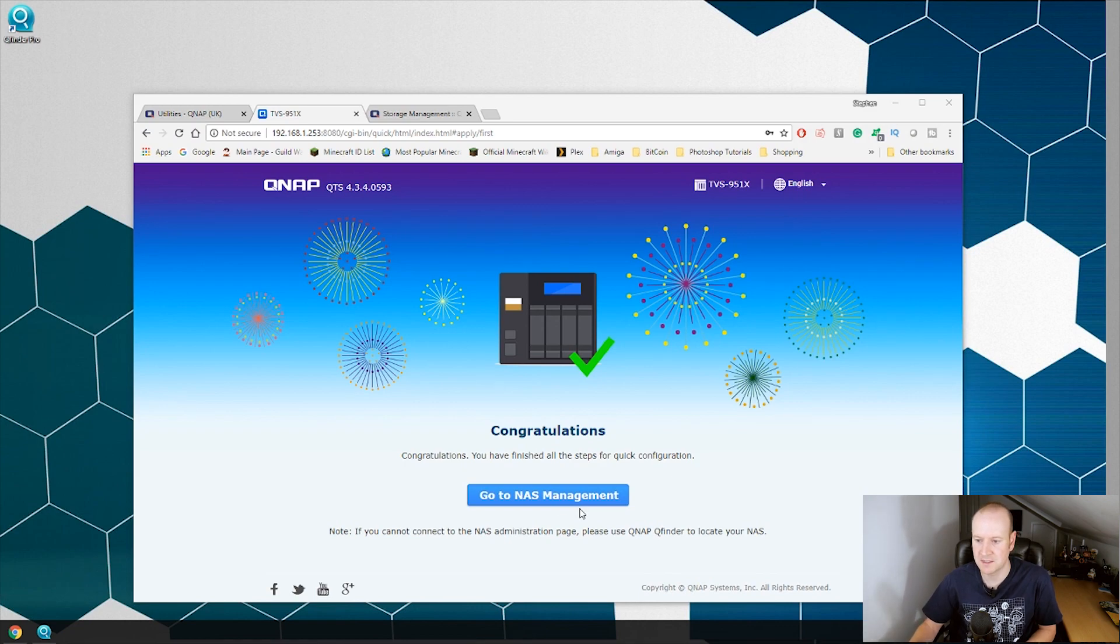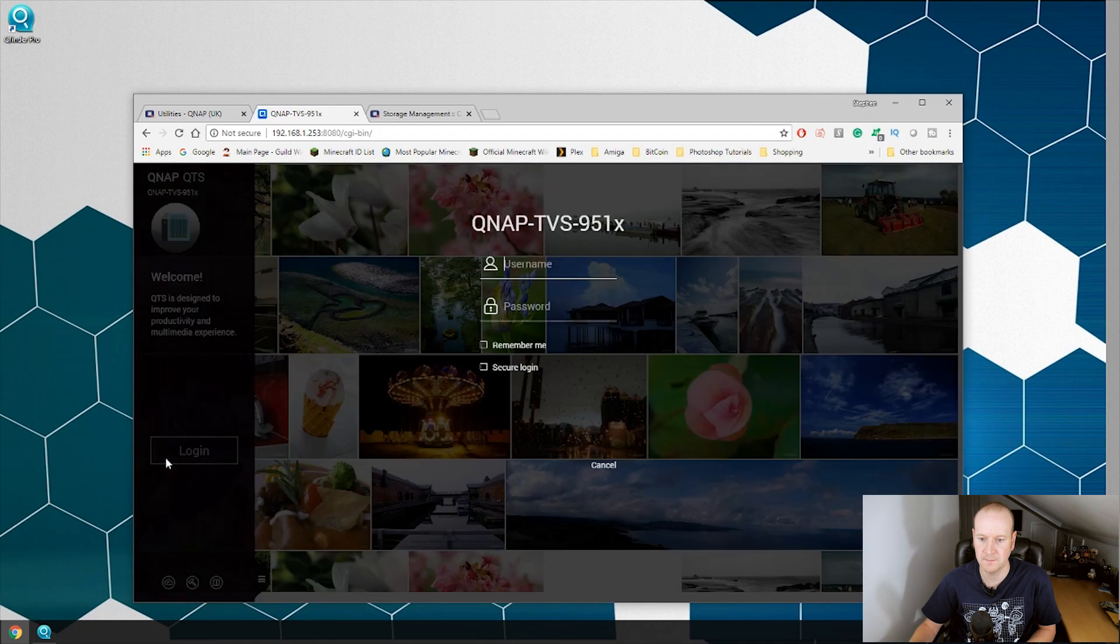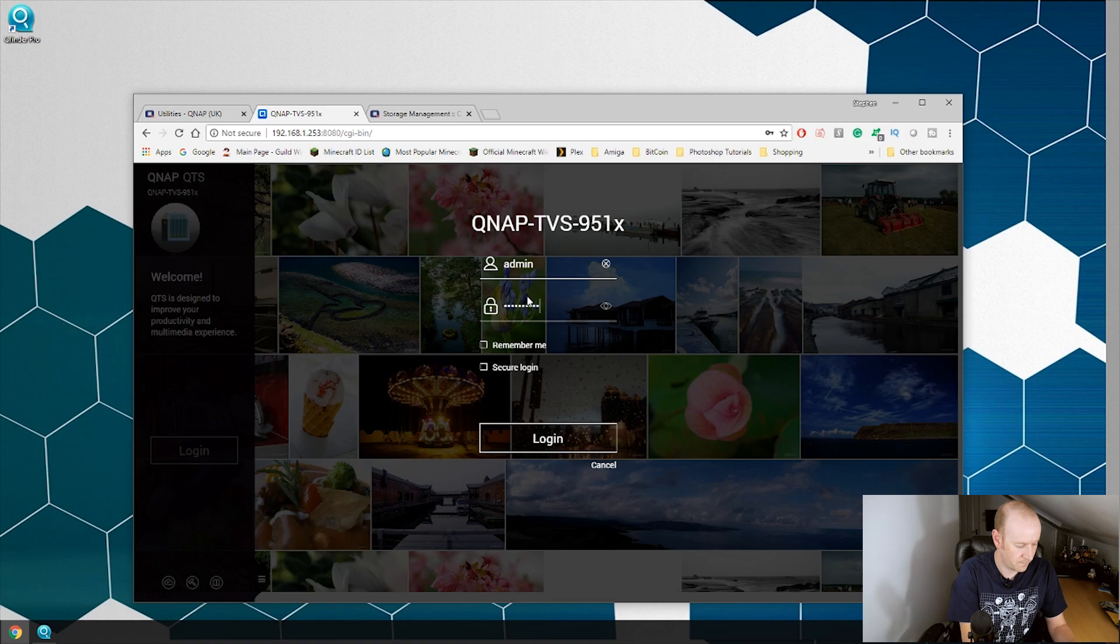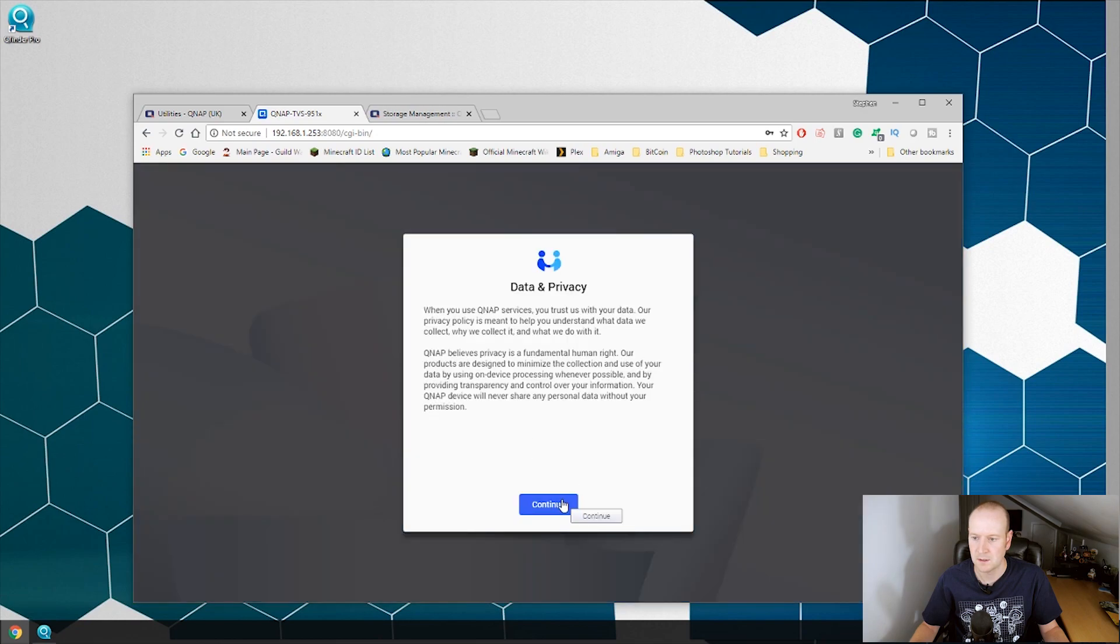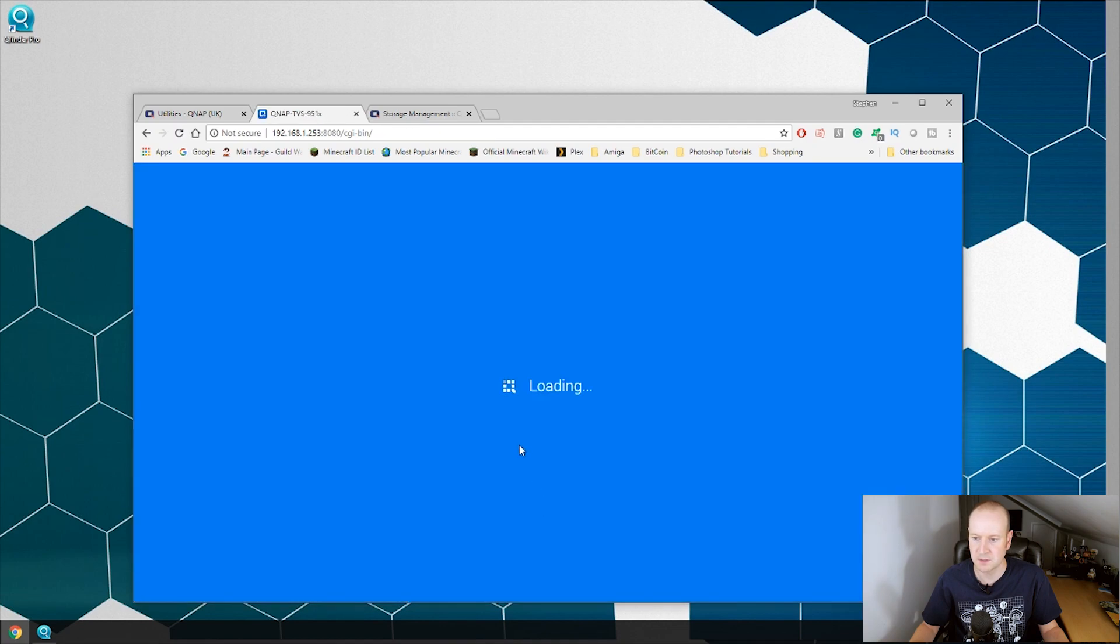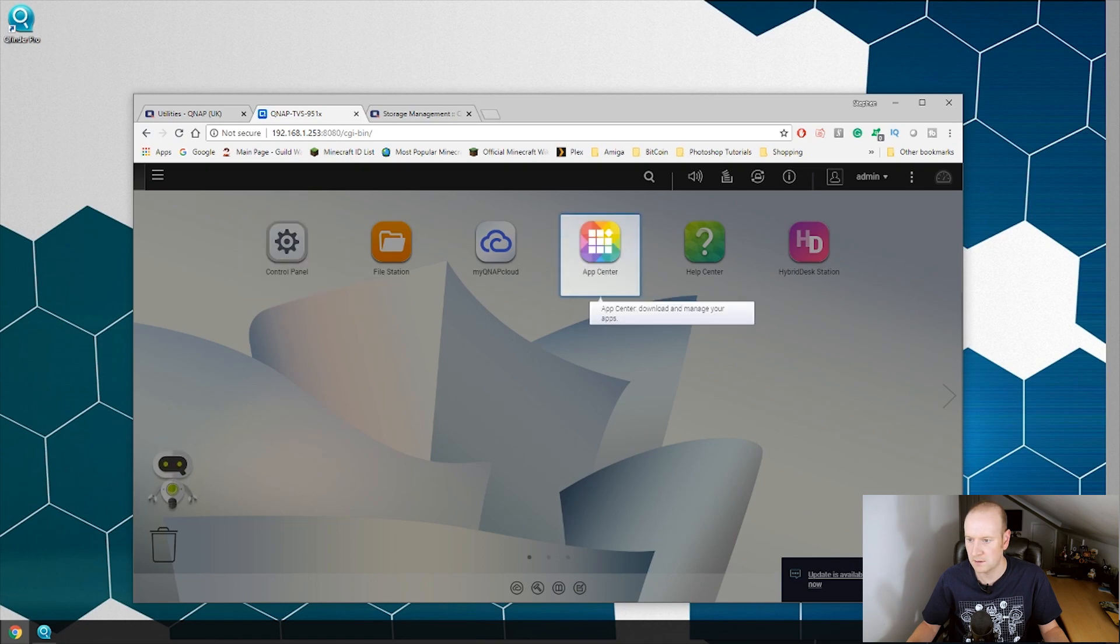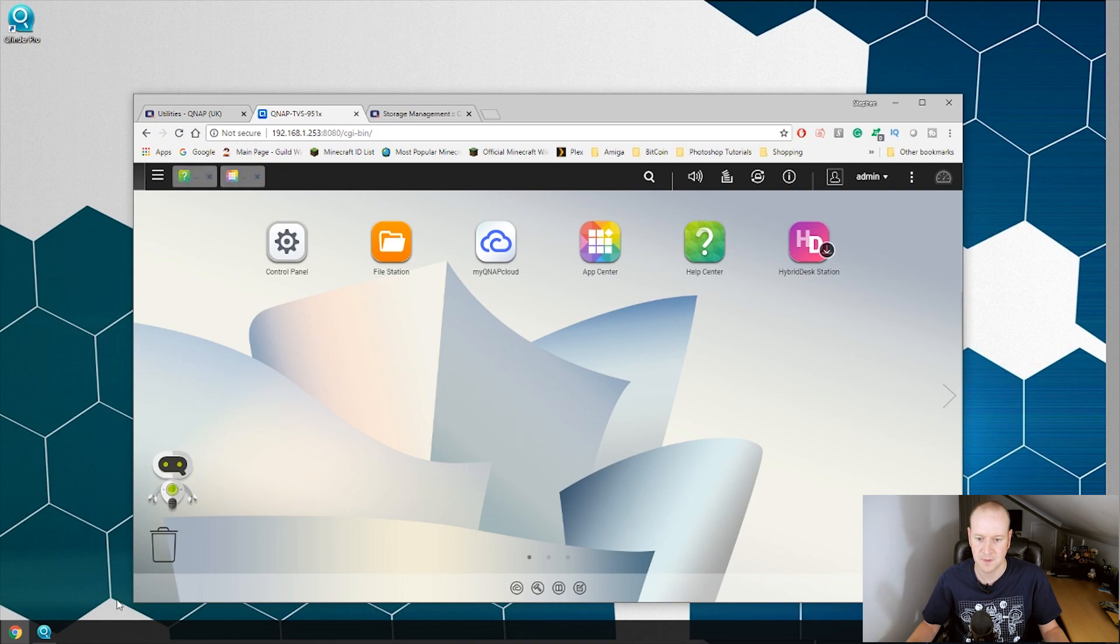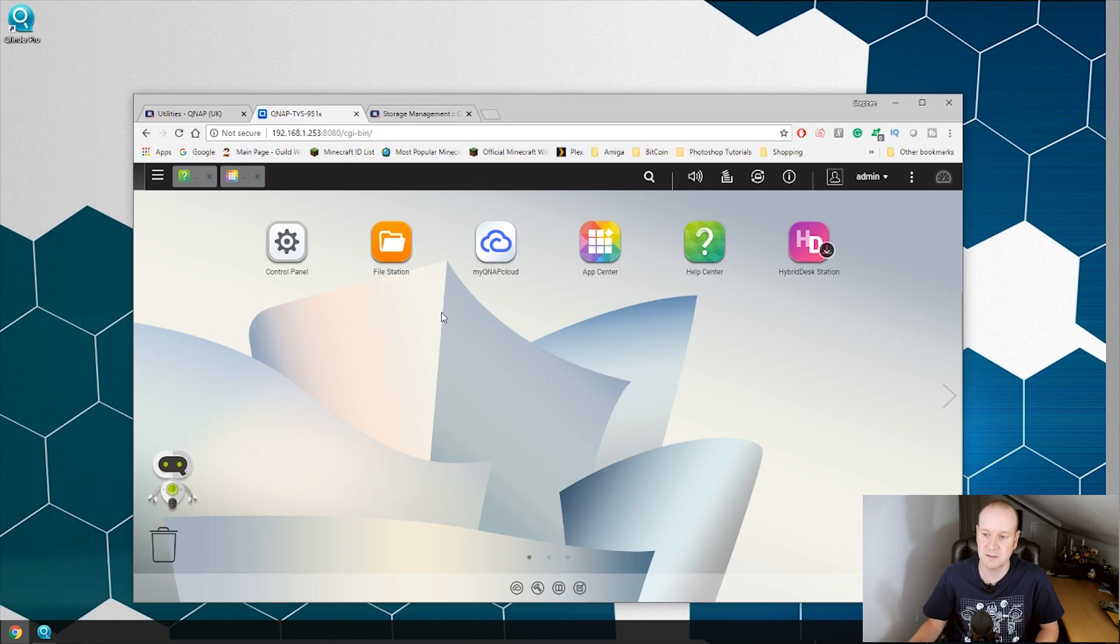And there we are, the NAS is now configured and set up. So if we click go to NAS management, it will take us to our NAS where we can log in. There we are, agree to the privacy notices. So as you can see there, there's already an update available for the App Center. So we will update that. If we look in here we can see that the NAS is online and ready. It has the right date and time. We can now start to explore our NAS and set up any files, services or anything else we need.